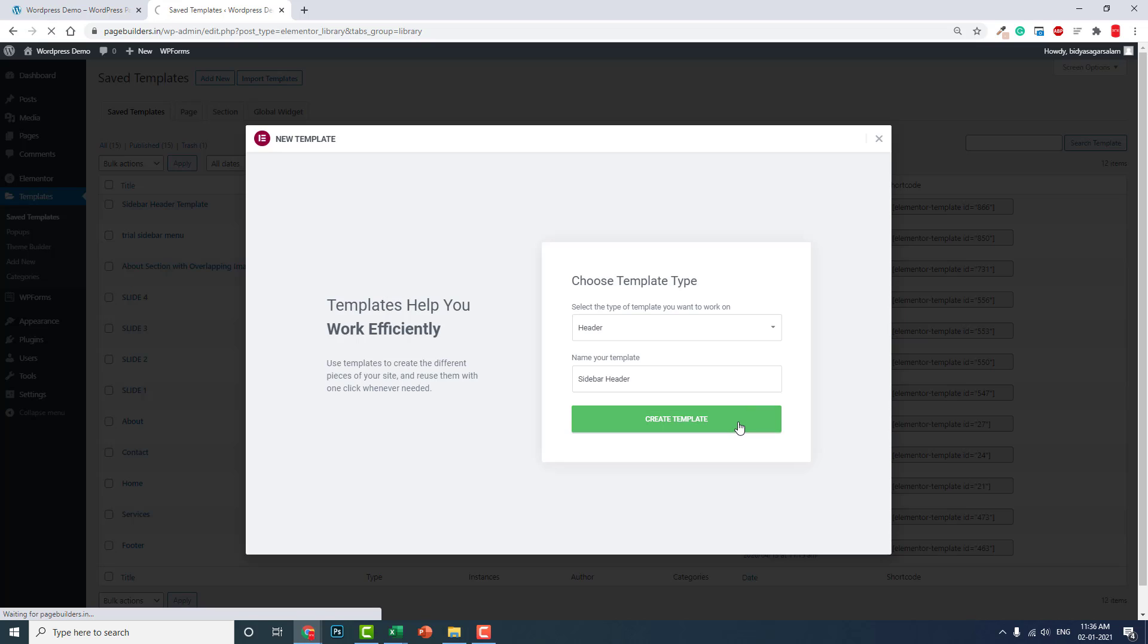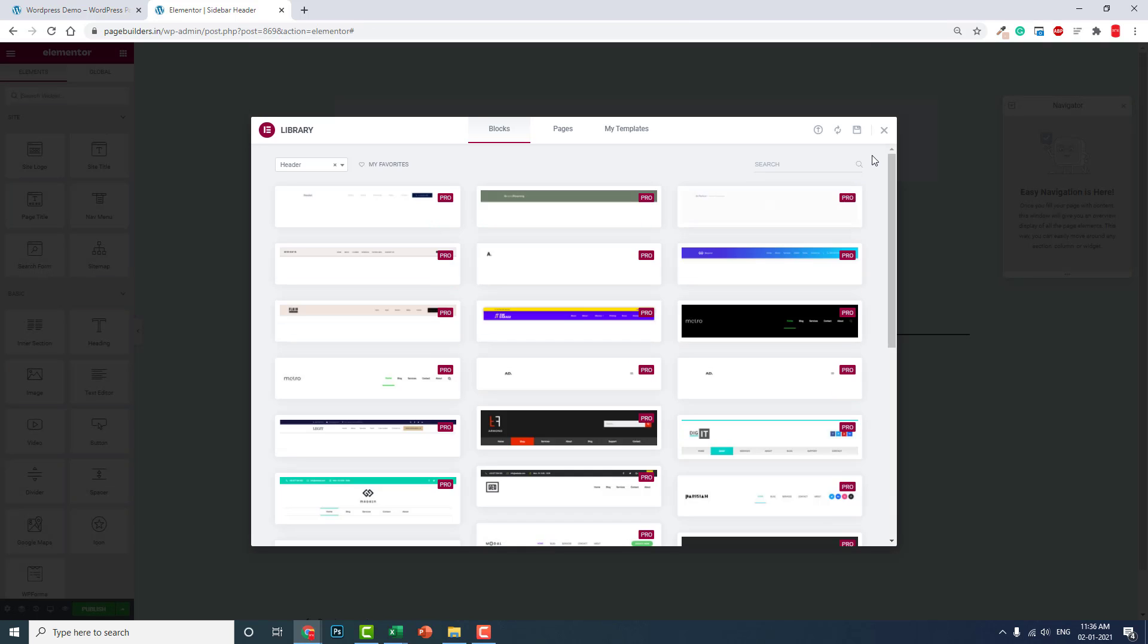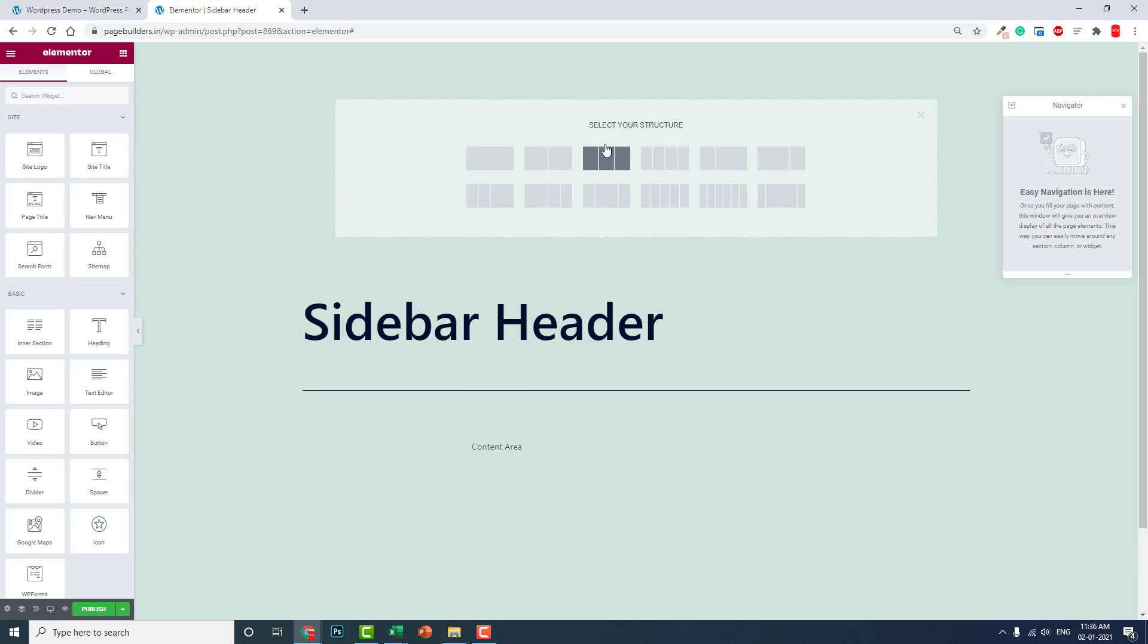This is Sidebar Header. Create template.